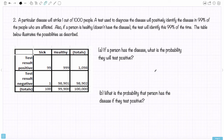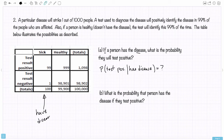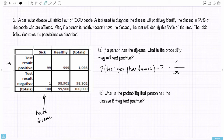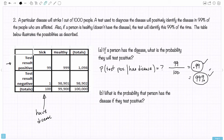Now let's get to question A: if a person has the disease, what is the probability they will test positive? That is, the probability of testing positive given they have the disease. We look at the total number that have the disease — that was 100 people total that are sick — and how many of those actually tested positive: that was 99. So 99 divided by 100, that's 99%. This is no surprise, because the test was said to positively identify the disease in 99% of people who are afflicted.